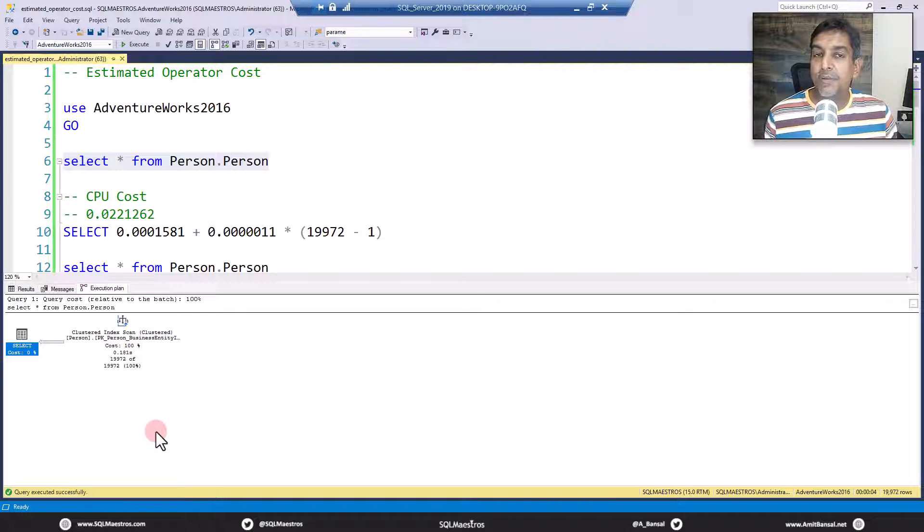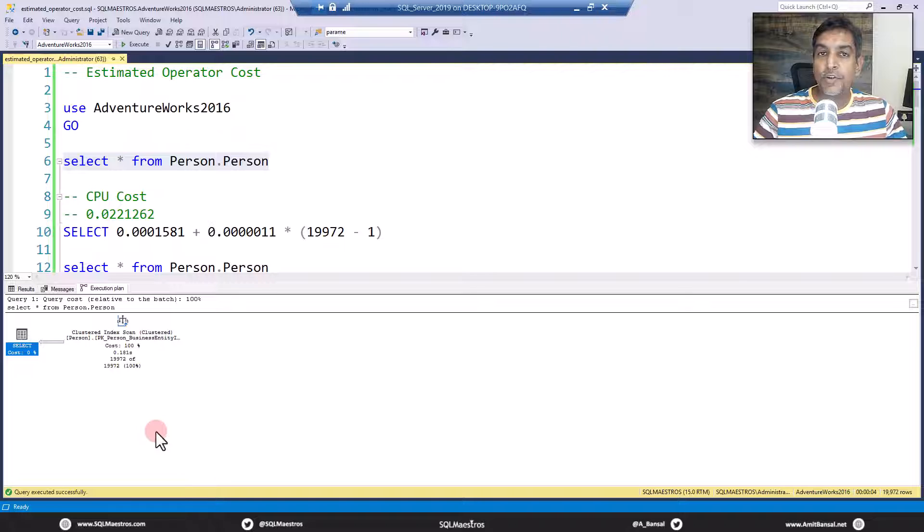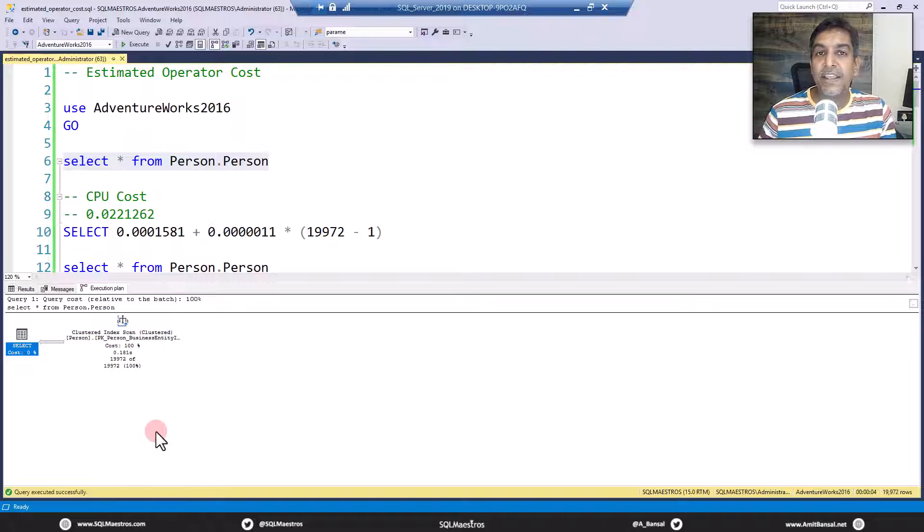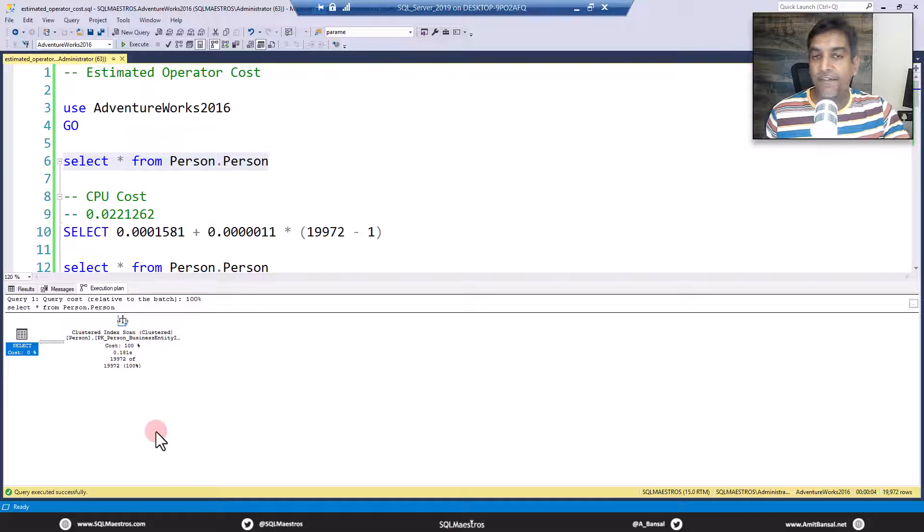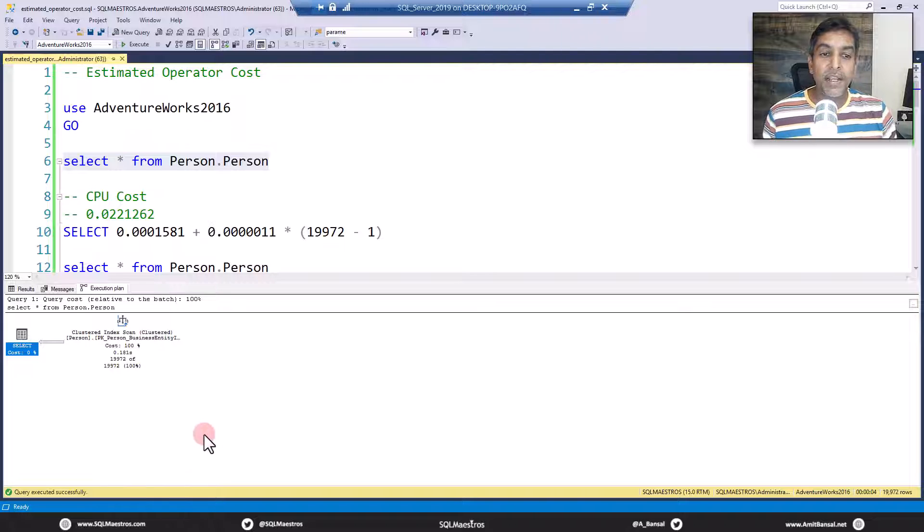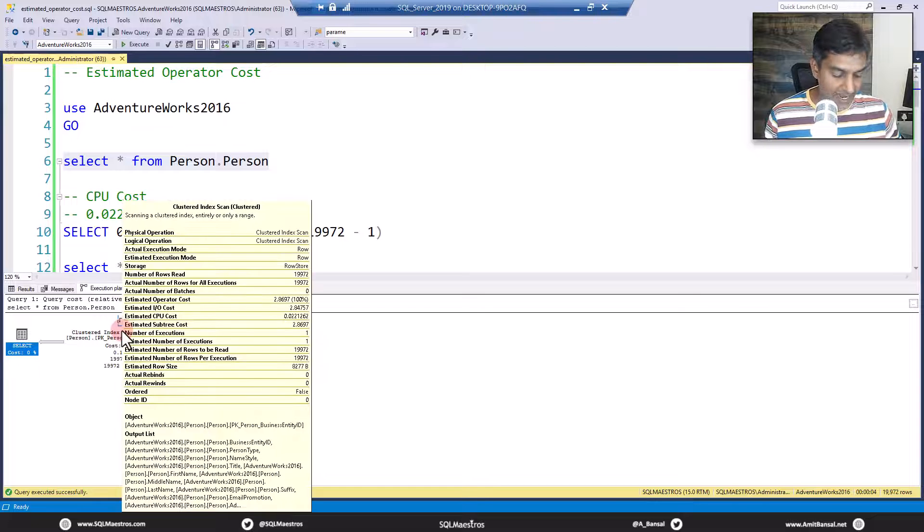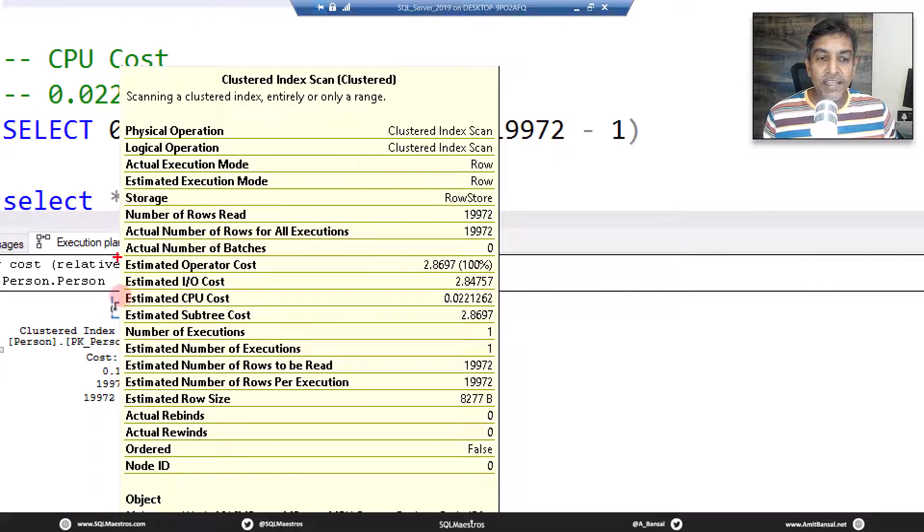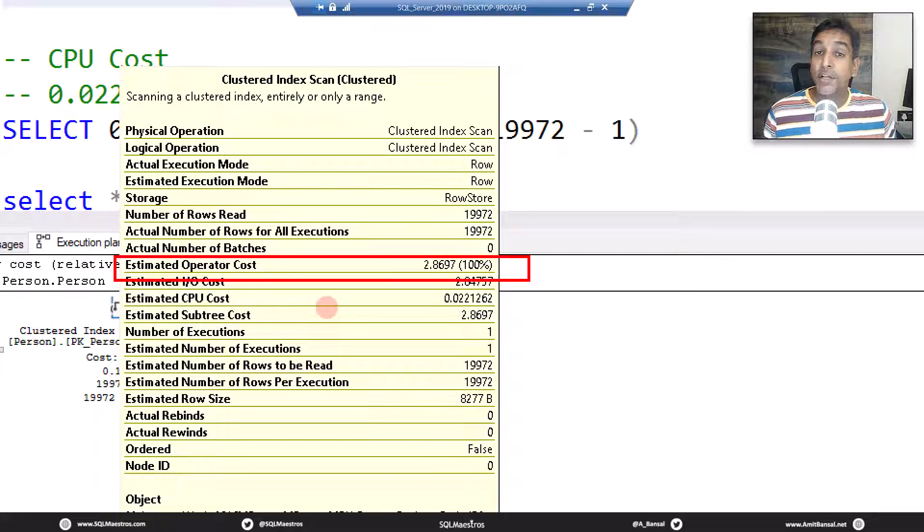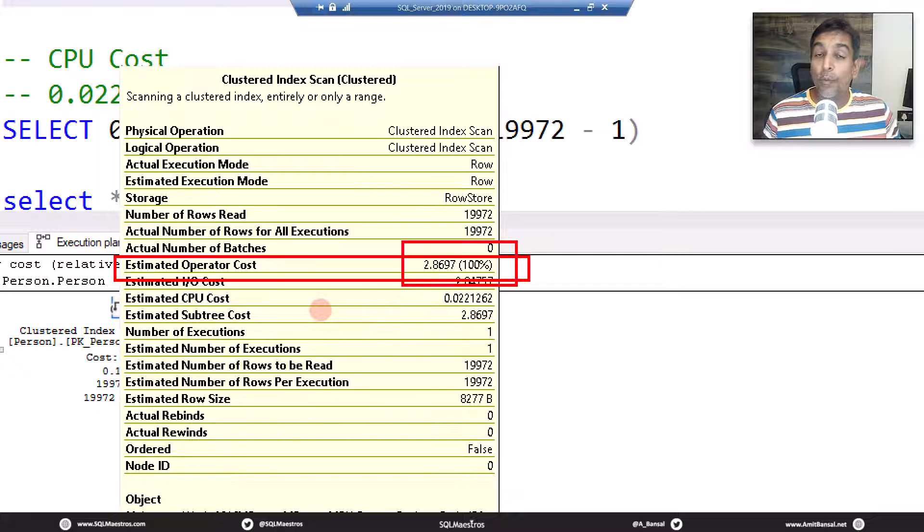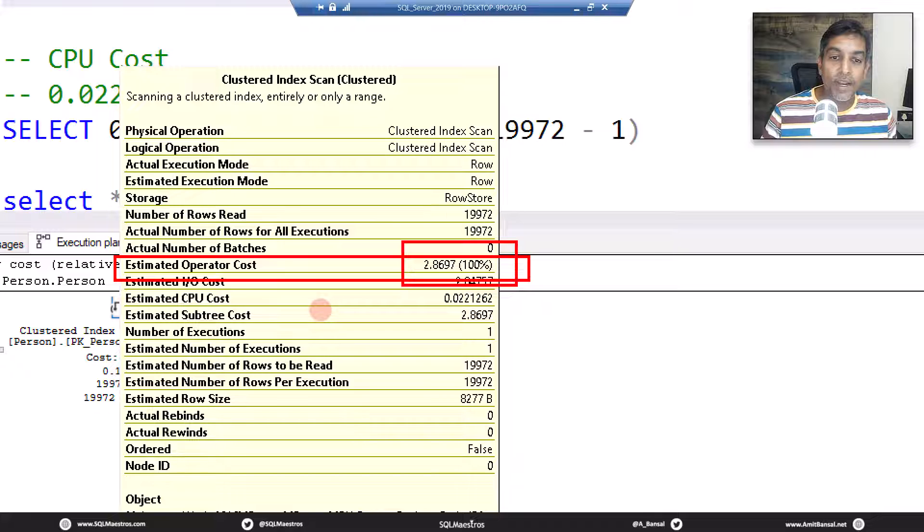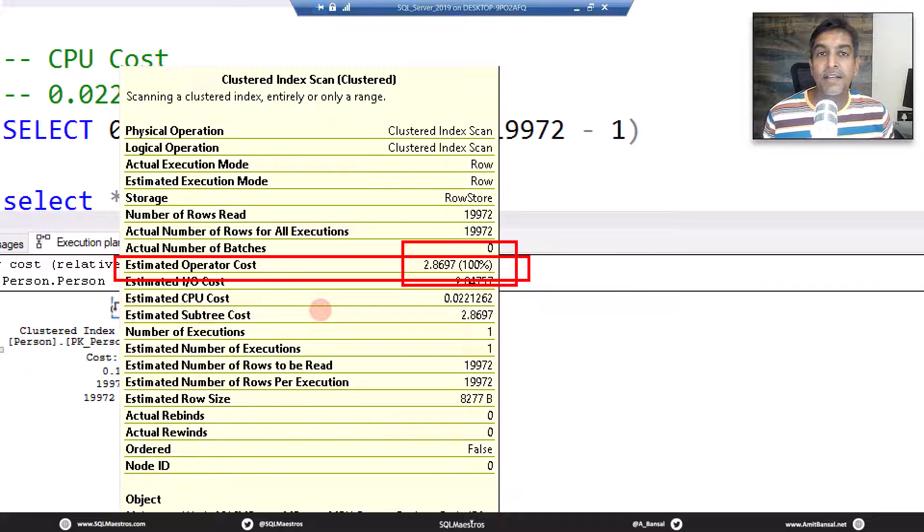You can see the clustered index scan operator out there. You have seen execution plans before, right? These execution plans consist of multiple iterators like scanning, seeking, sorting, aggregates, join, hash match, so many different iterators. There are more than 100 iterators. Now each iterator has a cost associated with it. So let's take the cursor over clustered index scan. What you will see here is estimated operator cost. So the question is, how is this cost coming? How is this computed? Where is it derived from? So this demo is about that. Let's get started and let's get into the depth of how this number is getting computed.